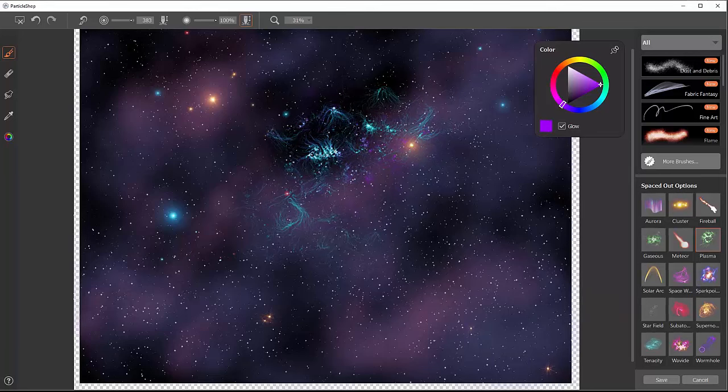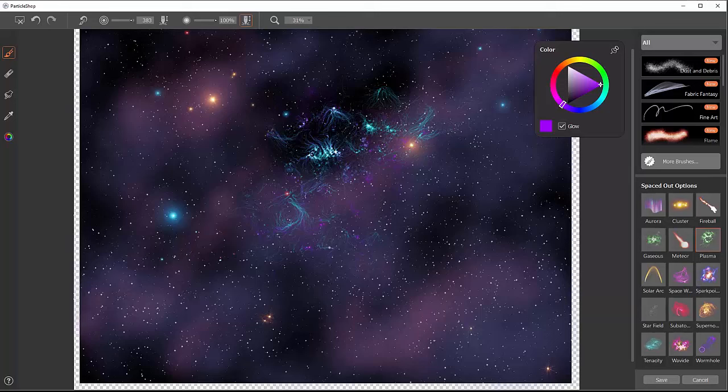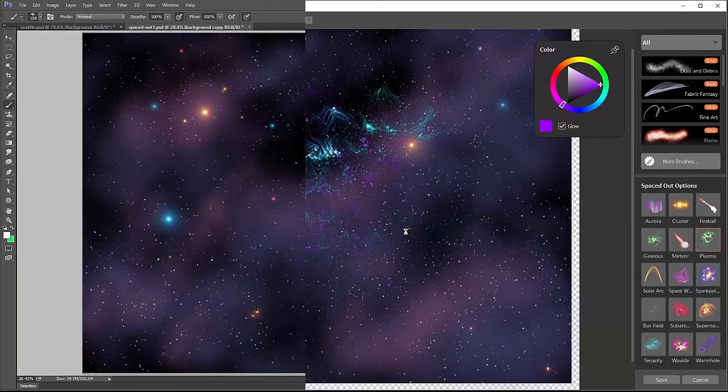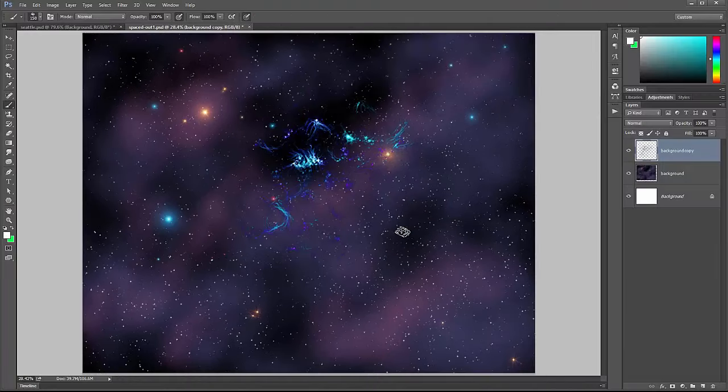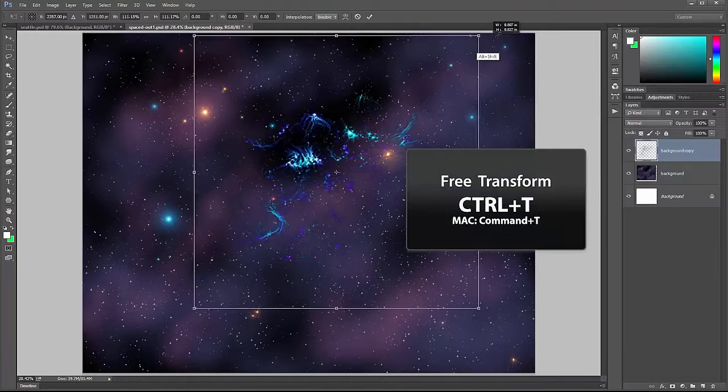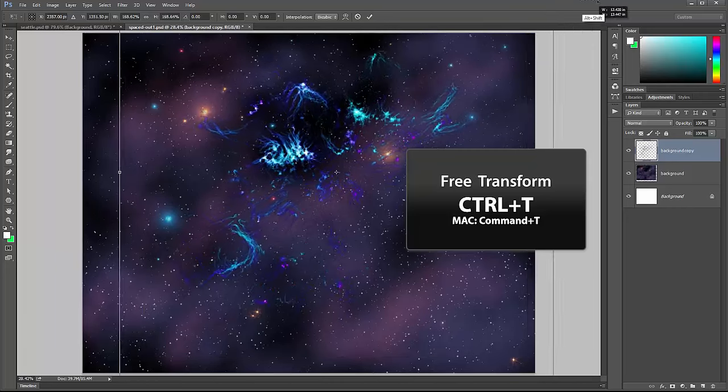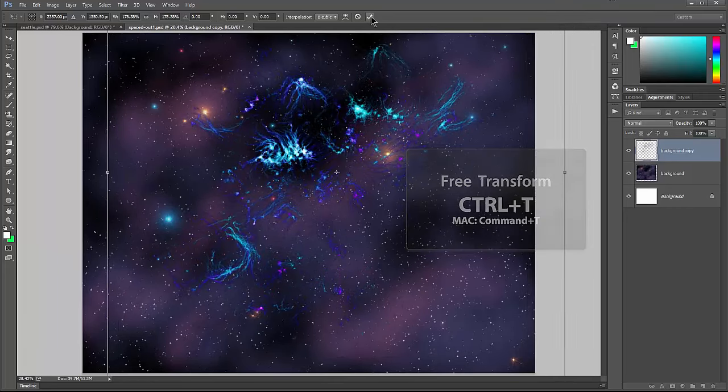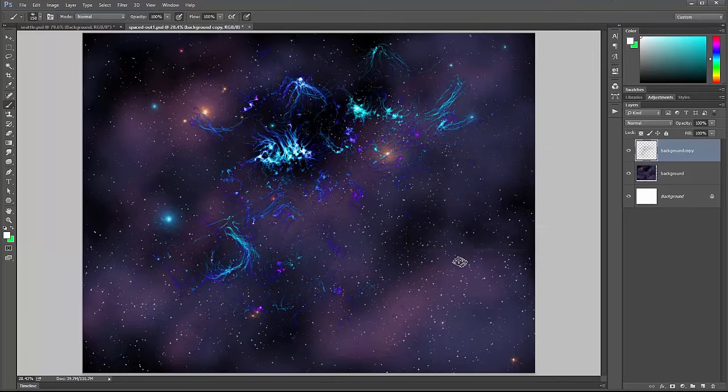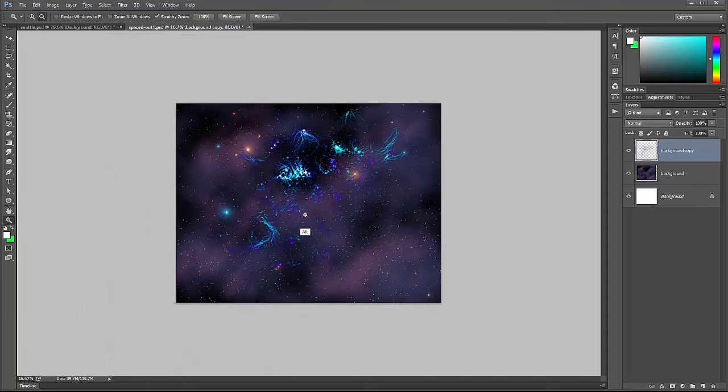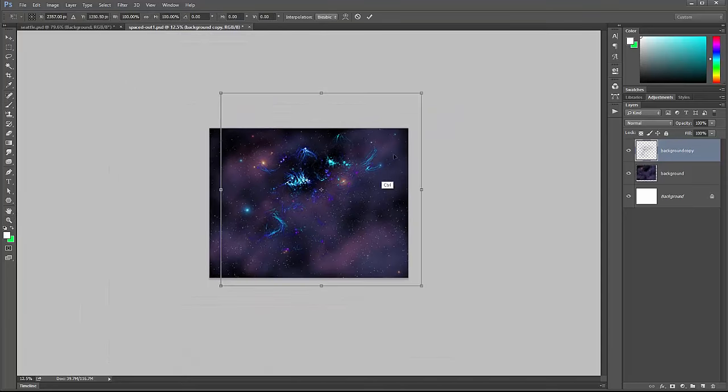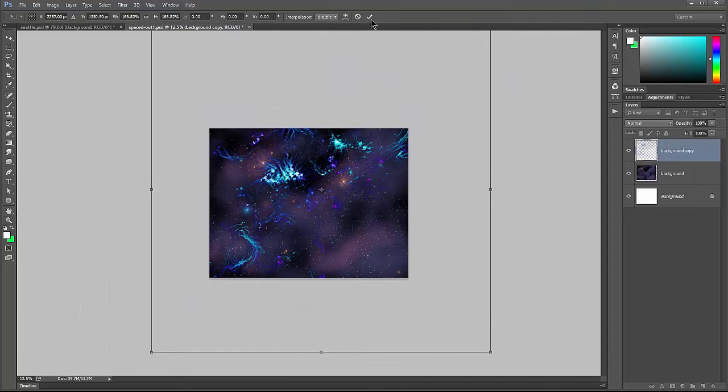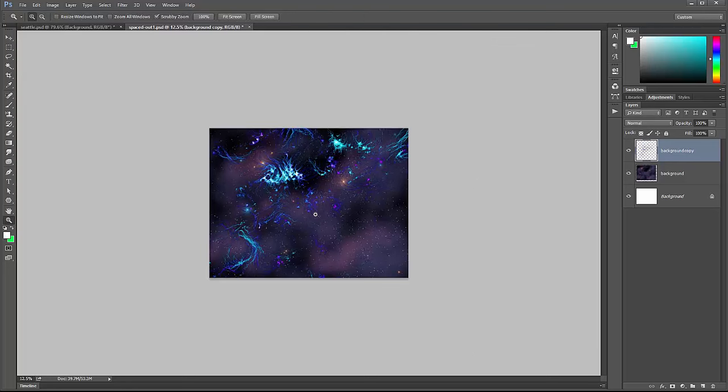Now if you find that the details are too small on some of these brushes, let's say you want bigger lines here across your canvas, what you can do is go to save, save only the brush strokes, and then you can use ctrl T to free transform that, or go to edit free transform. Then you can just make it bigger. I could scale that up even bigger if I want to, so it covers more of the canvas.